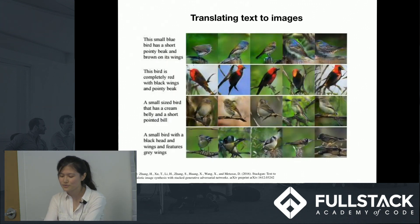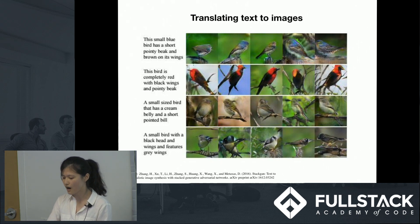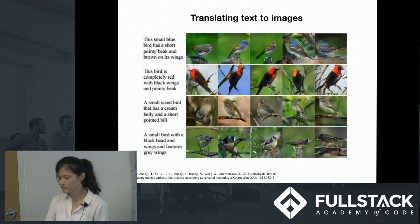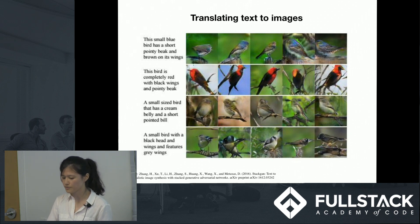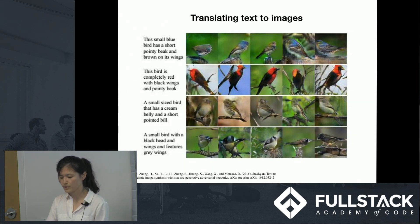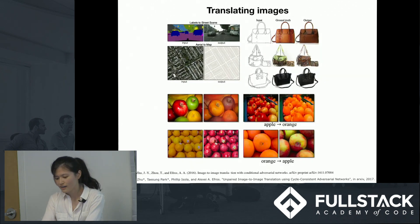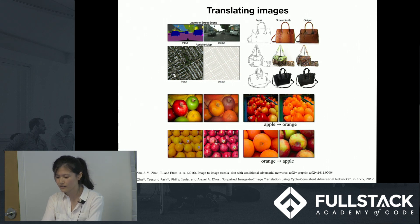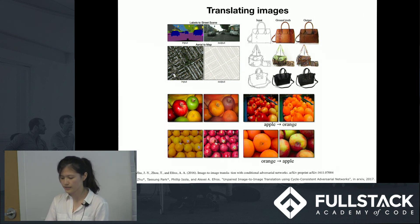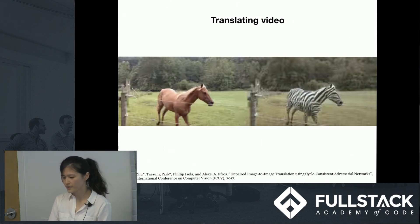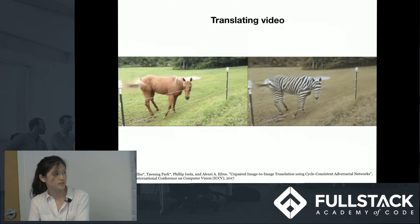GANs are often used to map inputs to one or many acceptable outputs. One example is text-to-image translation, in which the input is a caption for an image and the output is an image matching that description. GANs can also be used in image-to-image translation, including converting a satellite photo into a map, a sketch into a photo-like image, converting an apple to an orange, and more. GANs can even turn a horse video into a zebra video.